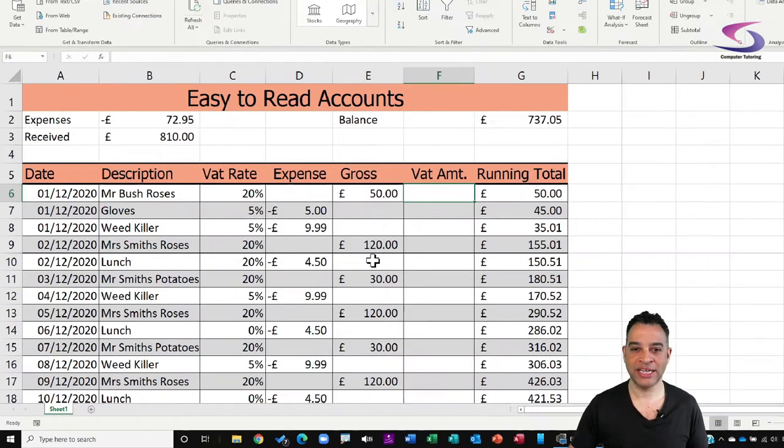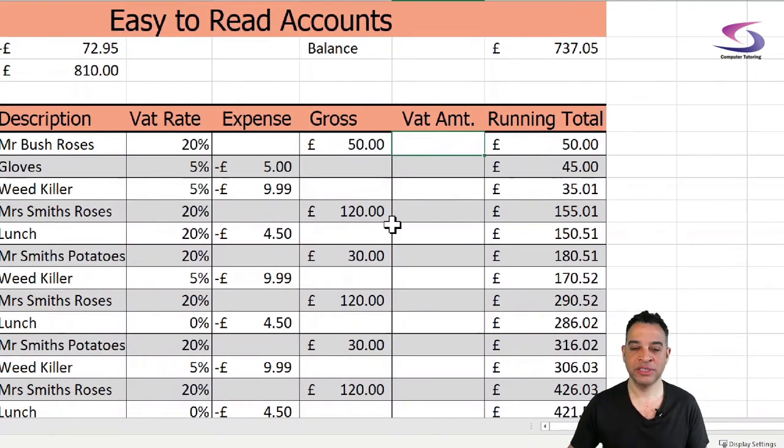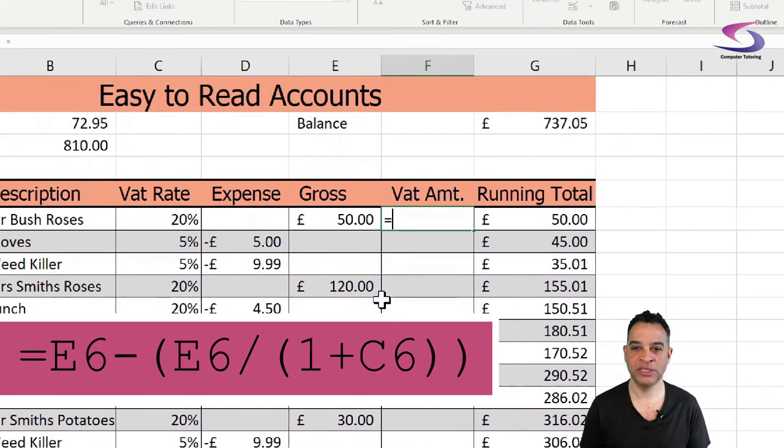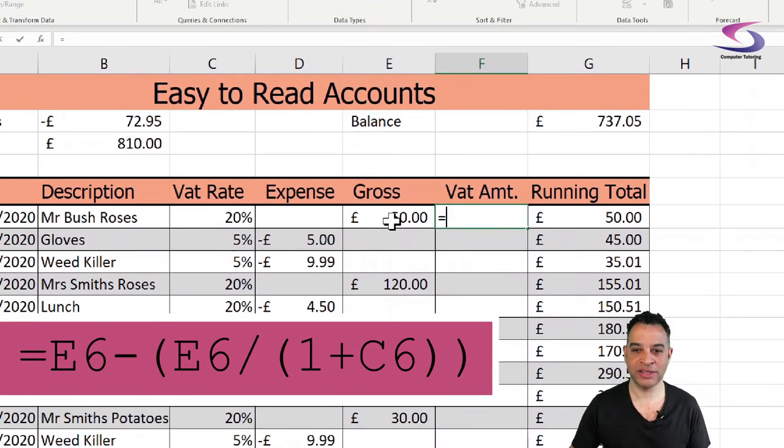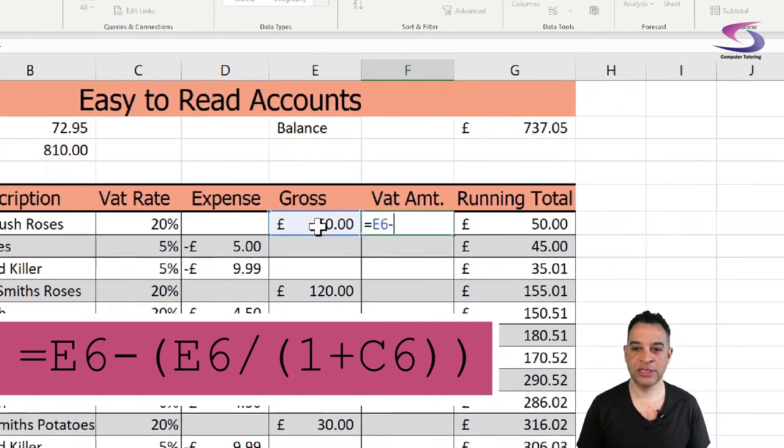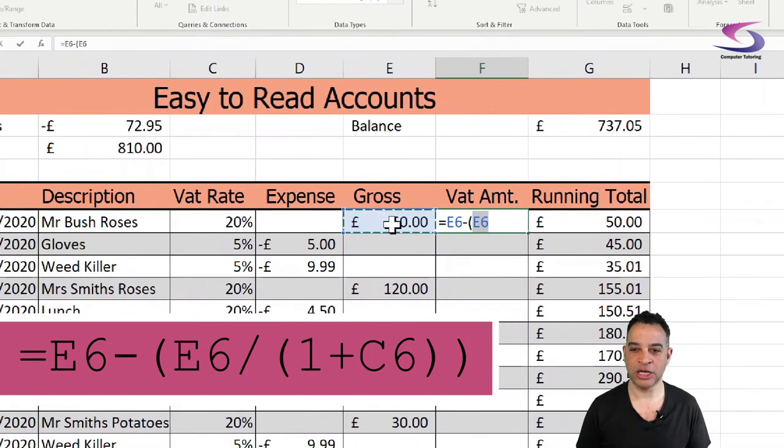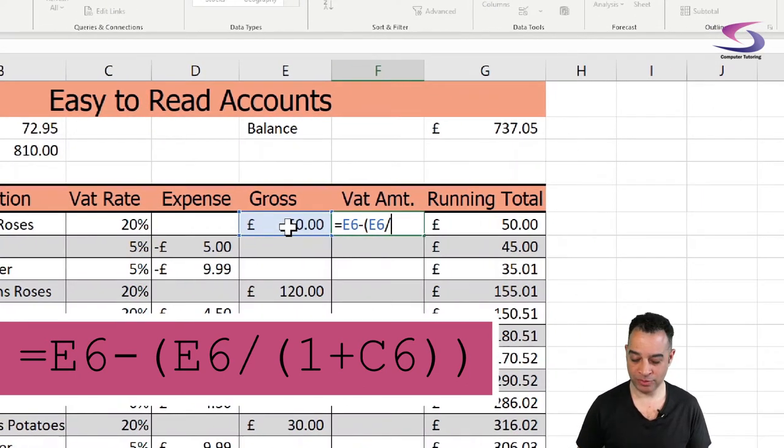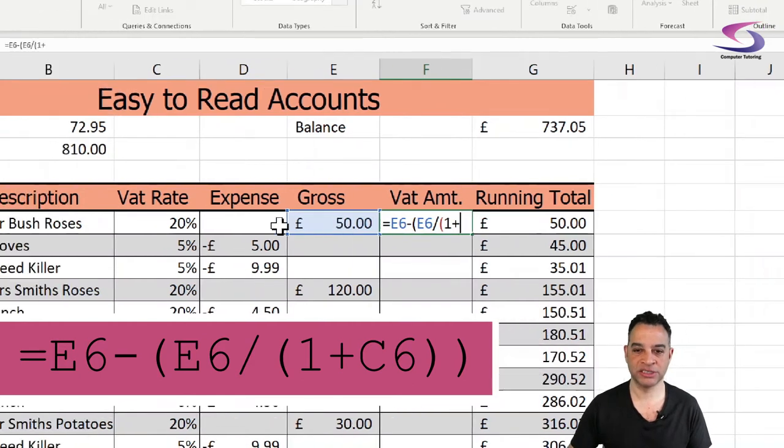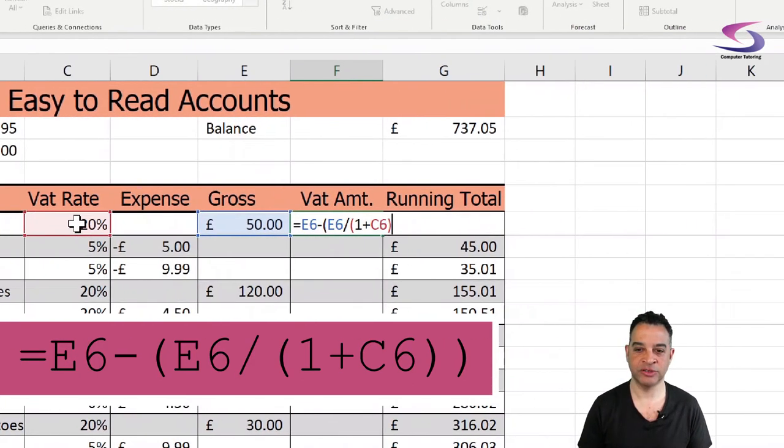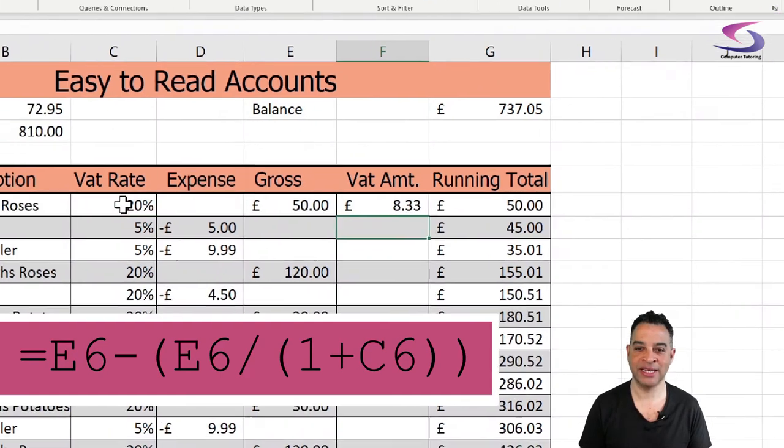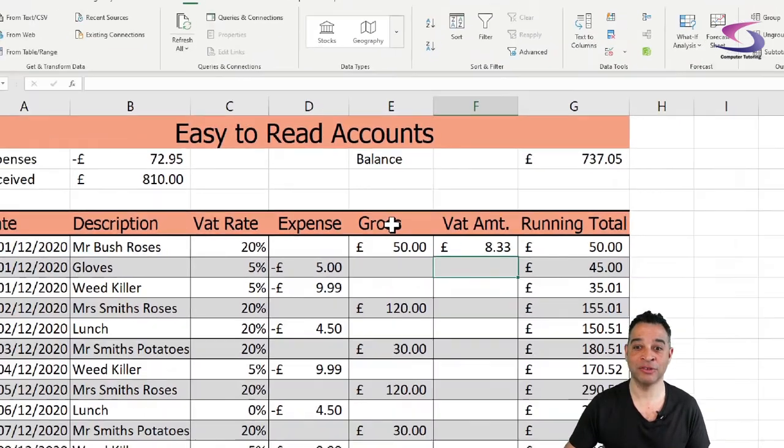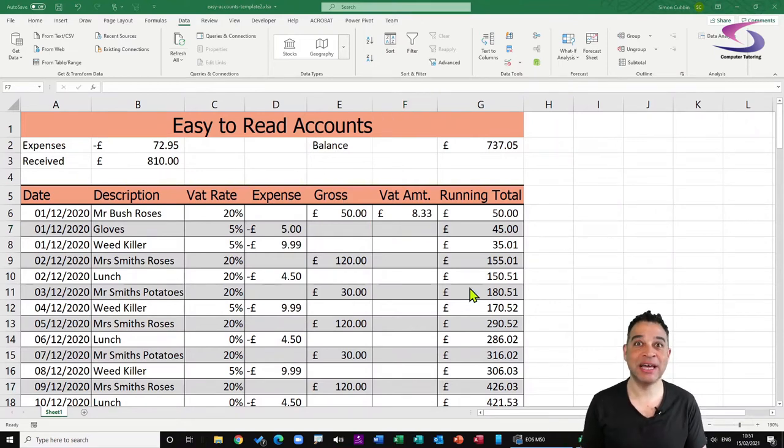The calculation goes this way and if you want to know a little bit more detail about how this works then I'll give you the link so you can follow along, but basically if you just want it to work this is the calculation: equals E6 minus E6 divided by, open another bracket, and then it'll be 1 plus and then the 20% here. I close off that one bracket, close off that bracket again, press enter, and I can see I've got the amount of £8.33. So fantastic, now we've got the amount of VAT that we need to pay.